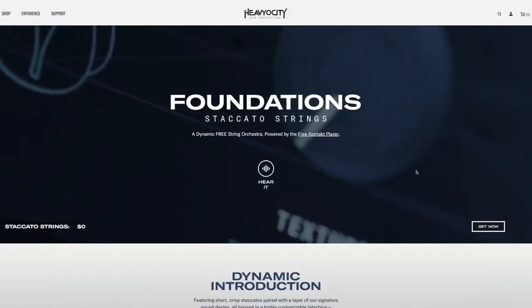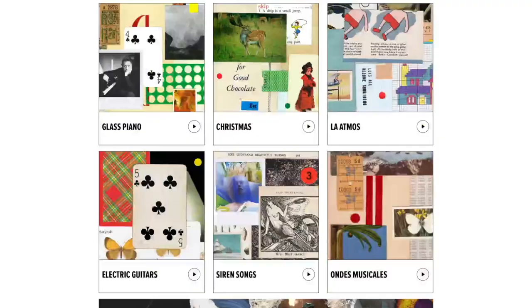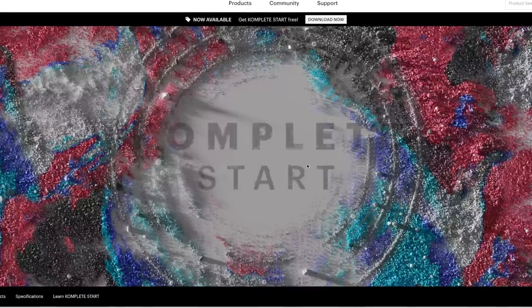Free sounds are getting amazing. There are so many big name companies making fantastic sounds that you can download and use for free in free DAWs and never pay a cent — apart from maybe electricity and snacks.